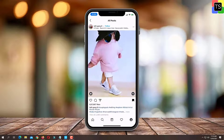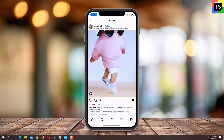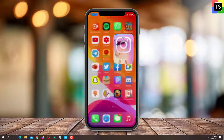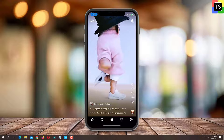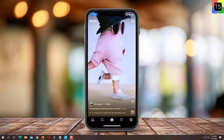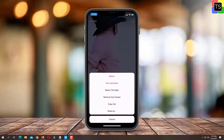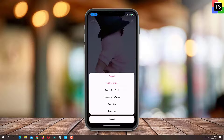To download Instagram Reels video, first open the Instagram Reels video that you wish to download. Now tap on three dots and from the available options, tap on copy link.